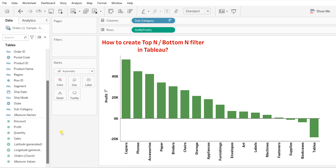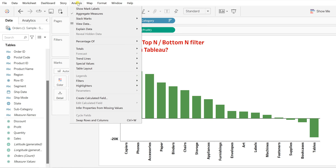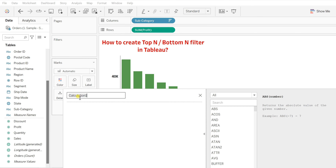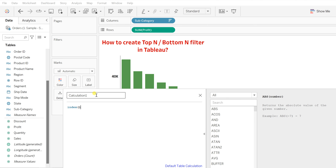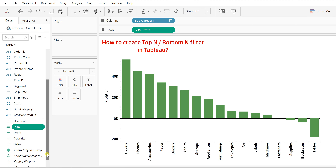To create this top end filter, you need to first call a function called the INDEX function. So let's create a new calculated field. Go to Analysis, click on Create Calculated Field. Here I'm going to call the INDEX function and I'll name this field as 'Index'. Click Apply and OK. You will see this new Index measure field has been created.